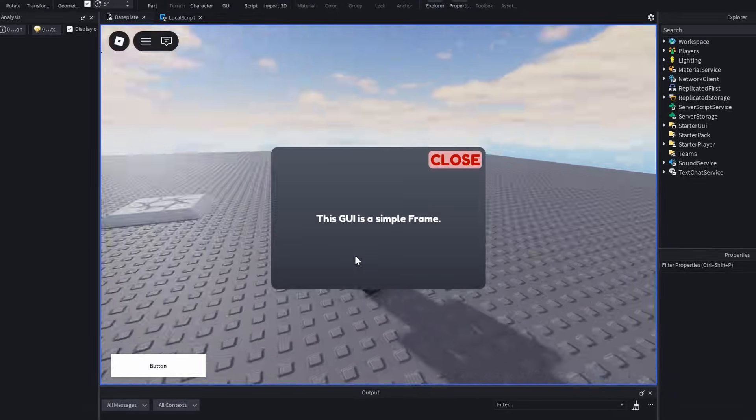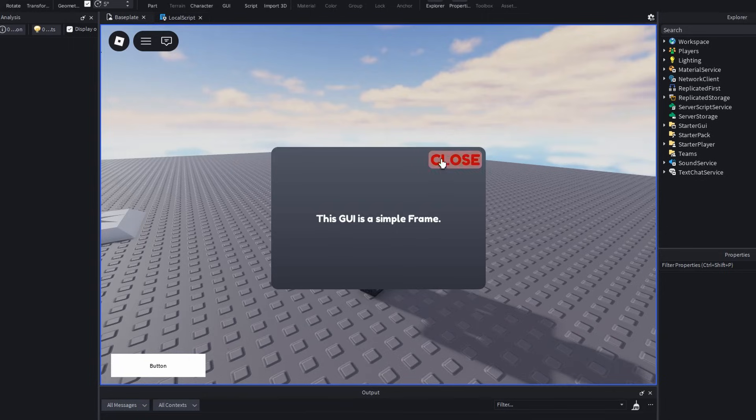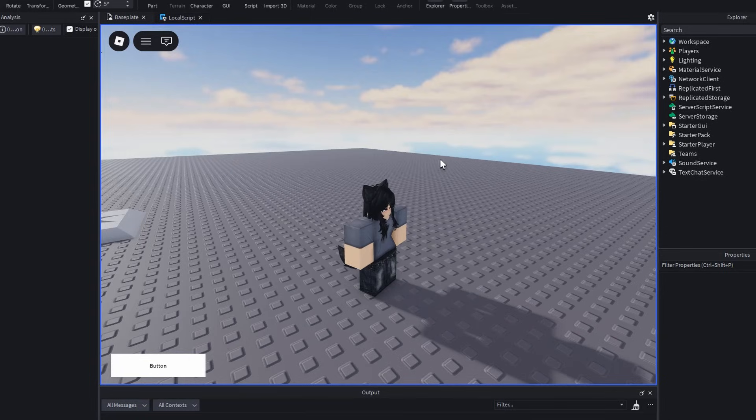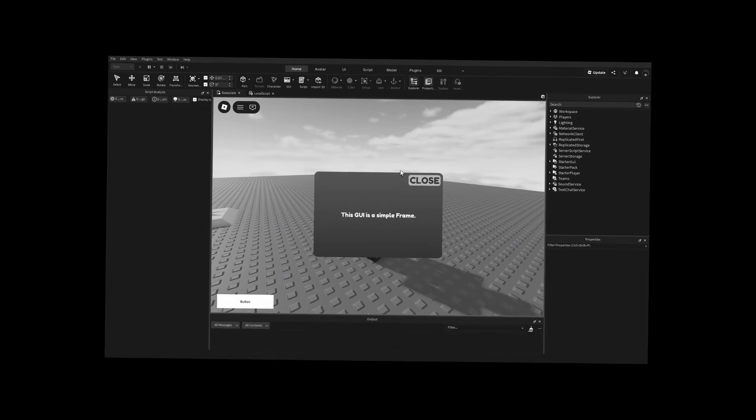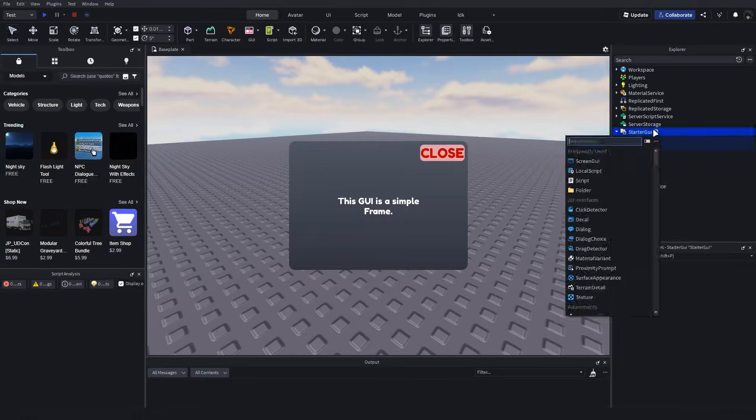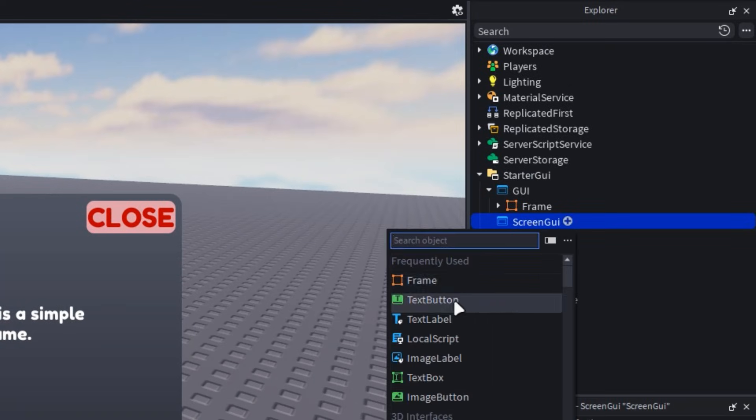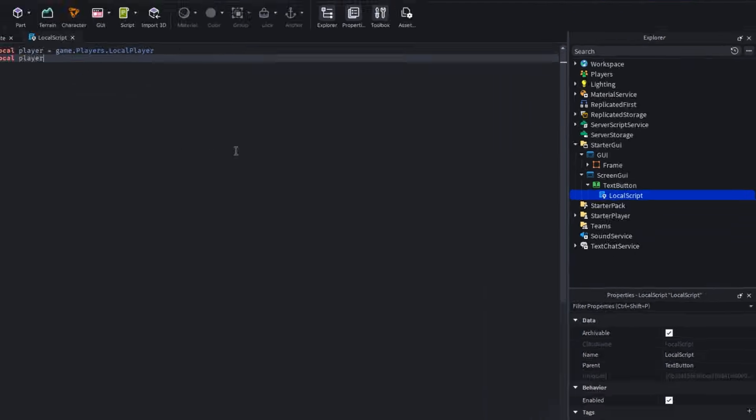But what if they aren't? Create your new screen GUI, then insert a button and a local script into it.